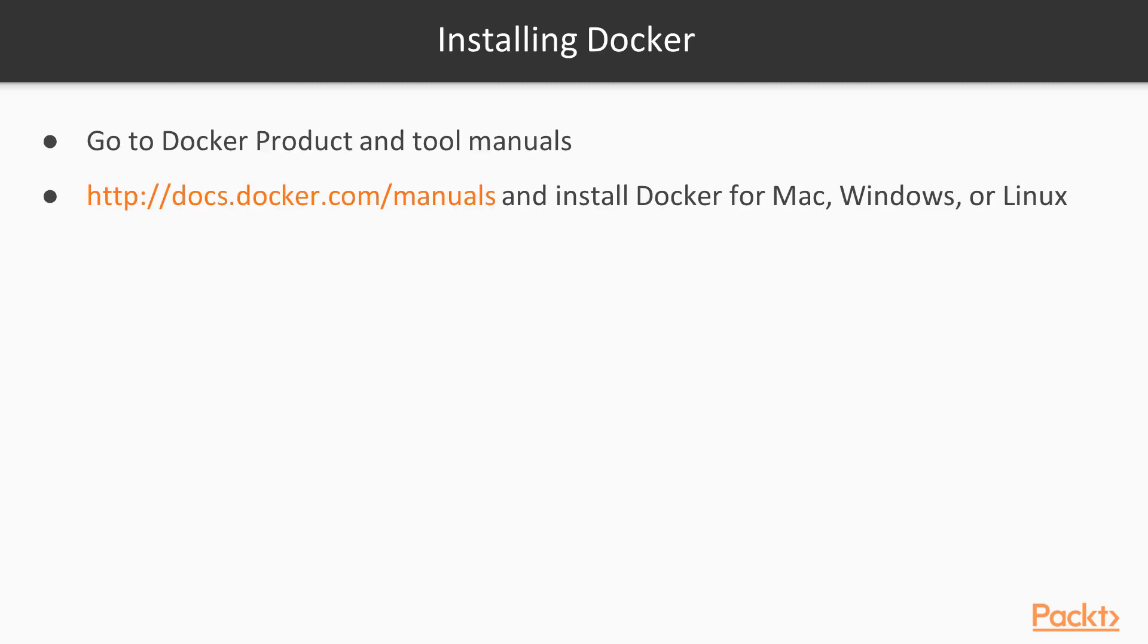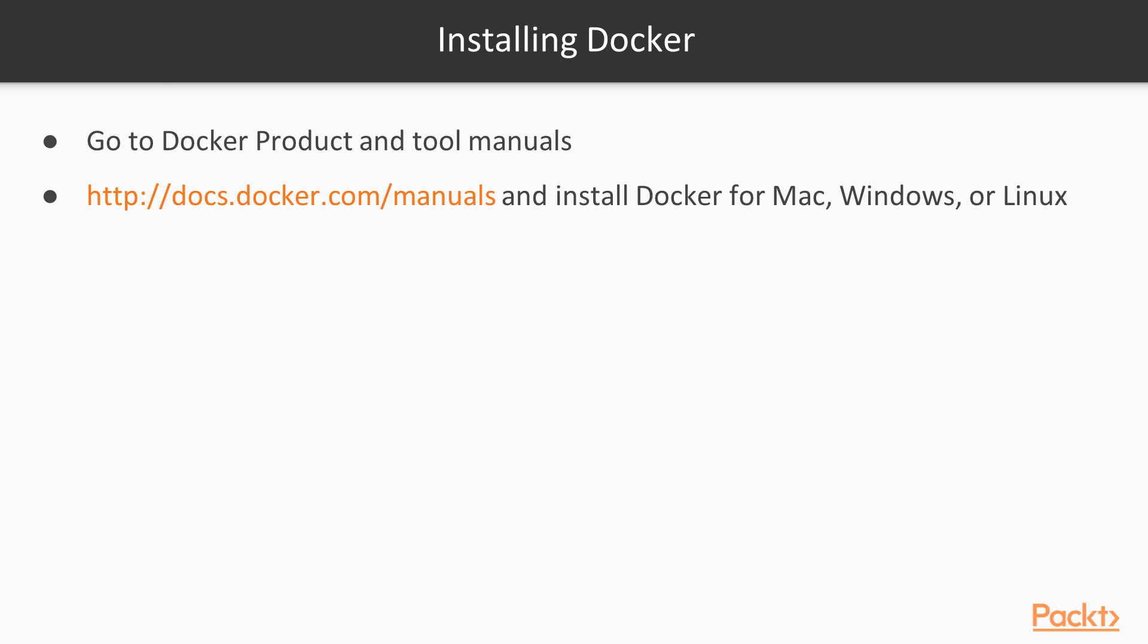Now for Docker, there are installation instructions for almost any operating system. If you're using Windows or Mac OS, when you install Docker, you'll get as part of the bundle not only Docker, but Docker Compose and Docker Machine. We'll use all three of those applications. On the other hand, if you're using Linux, you'll need to install those three applications separately. If you go to docs.docker.com/manuals, you'll find instructions for your operating system.